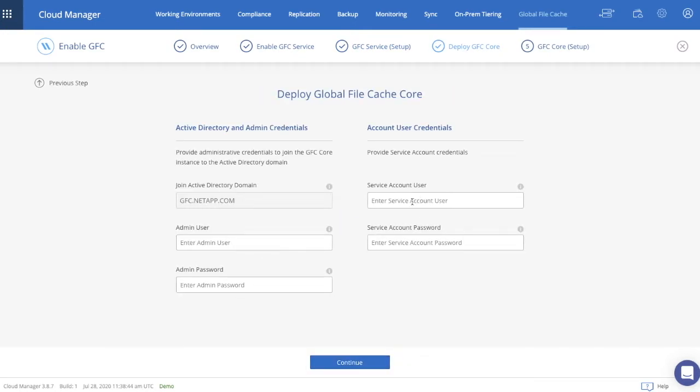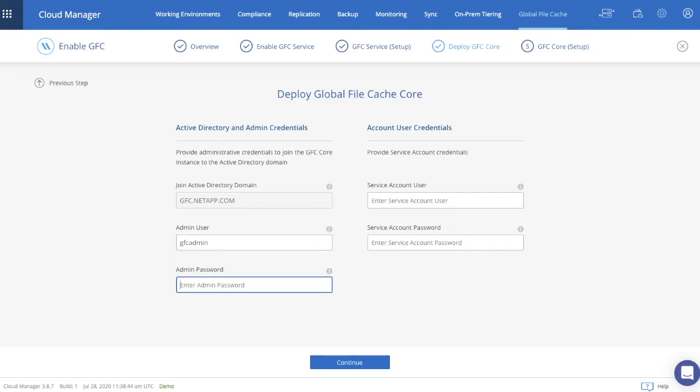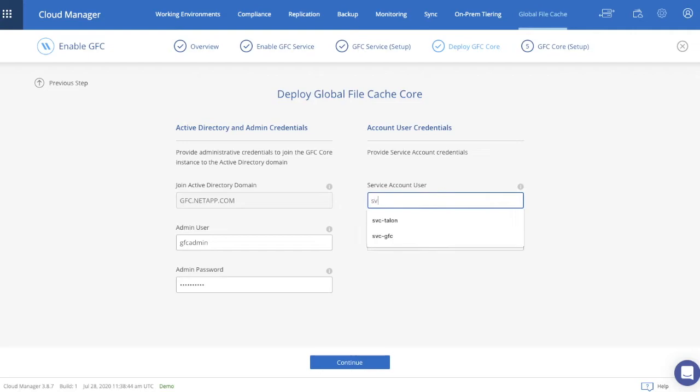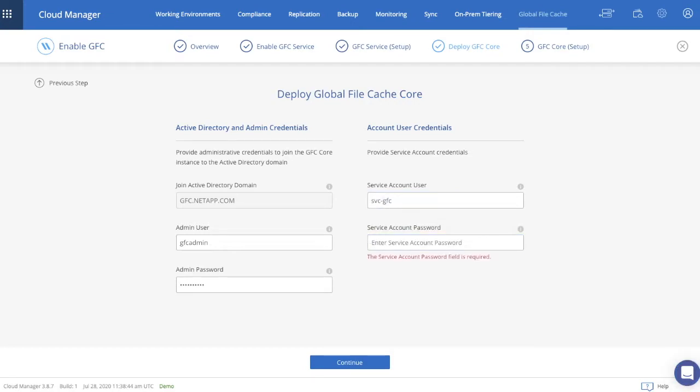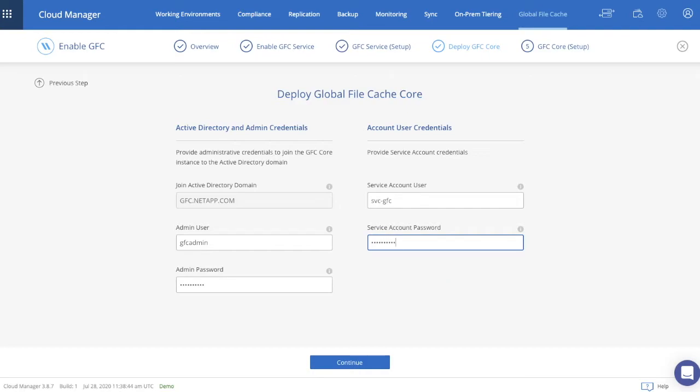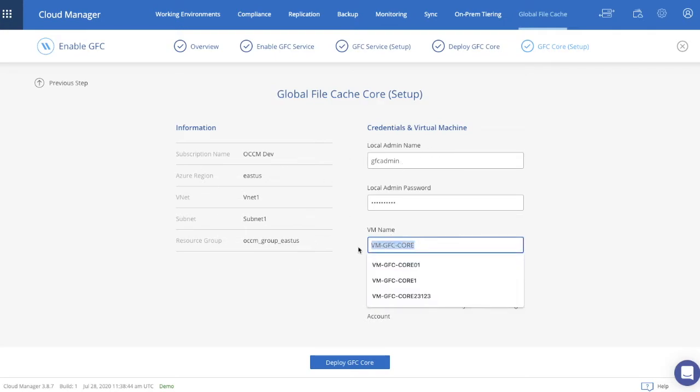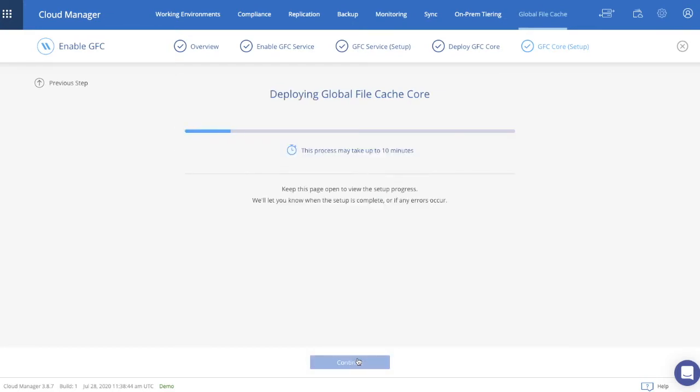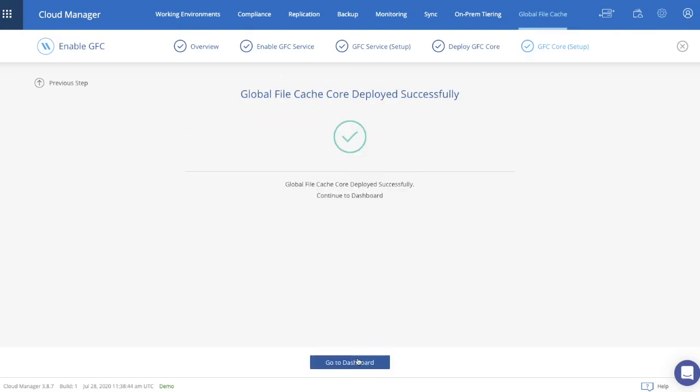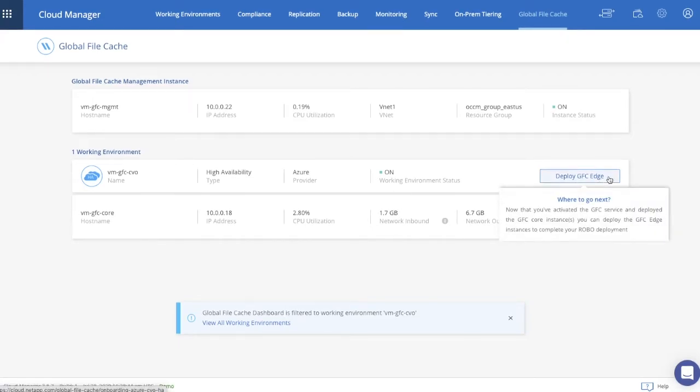So the next phase is Deploy Global File Cache Core, where the core instance, GFC Core 1 will be joined to the actual Active Directory domain, the same domain that we just created the service account in. And again, we need to provide the admin user and the admin password to join this GFC Core instance to your Active Directory domain, as well as supply the service account user details, the username and password that you just created in your Active Directory domain. The name of this instance is going to be called GFC Core 1. And we deploy GFC Core. Again, another VM is now being deployed automatically in your Microsoft Azure subscription. This takes up to five, ten minutes.